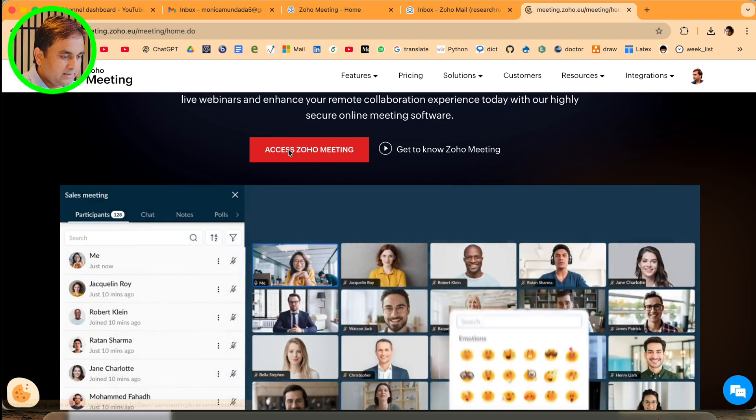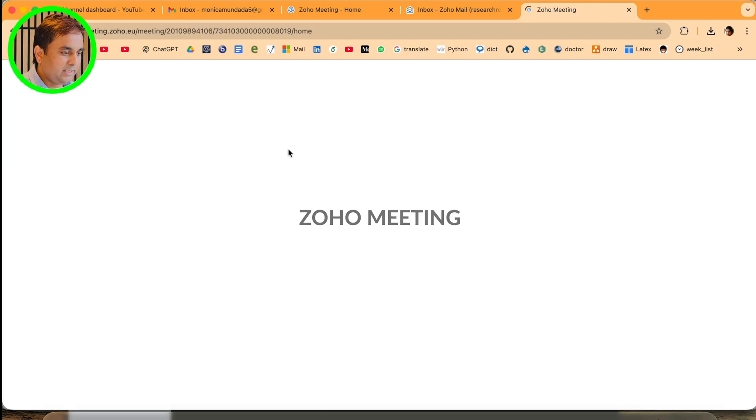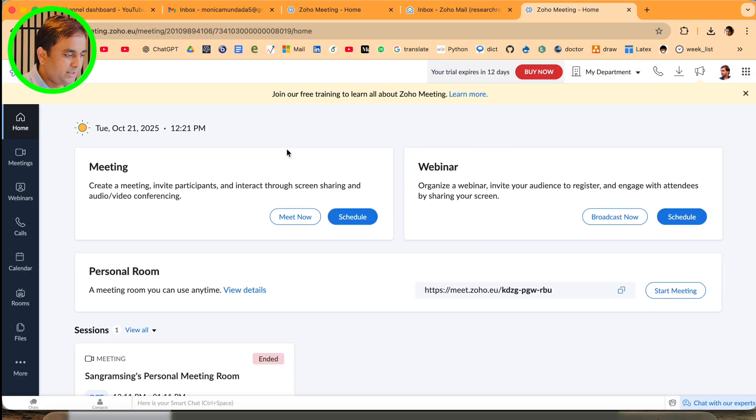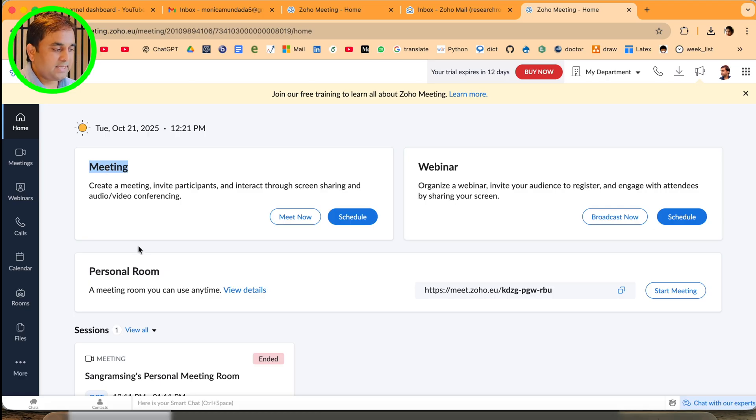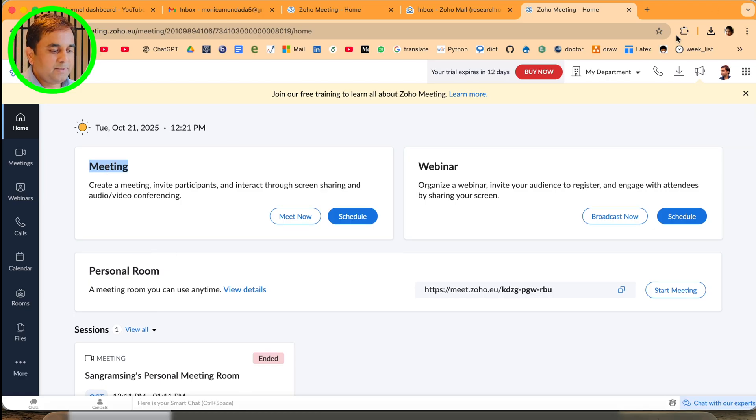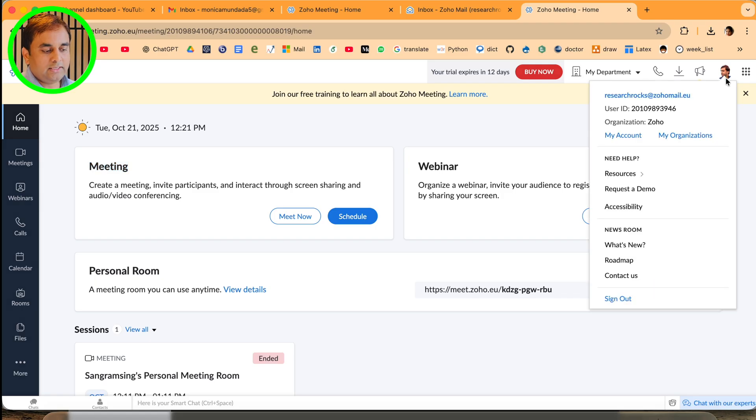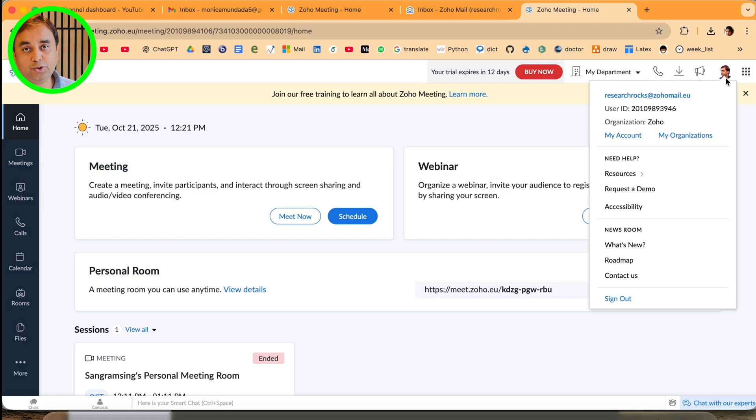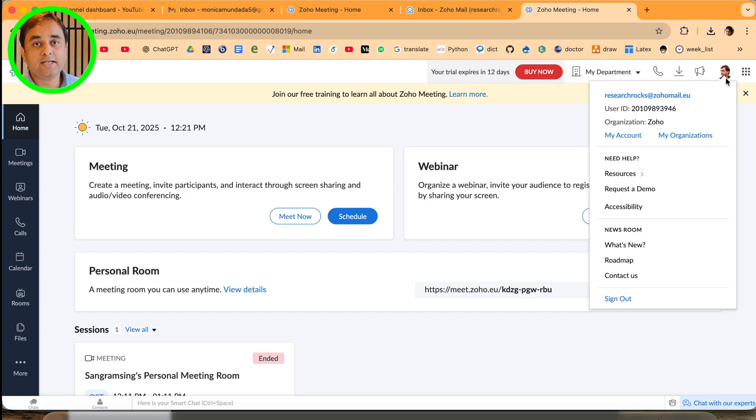Here's 'Access Zoho Meeting' - just simply click here to access Zoho Meeting. It means I log in with my Zoho mail address, so you need to create a Zoho mail email address.